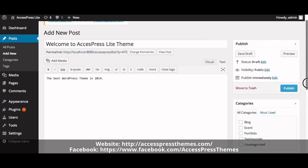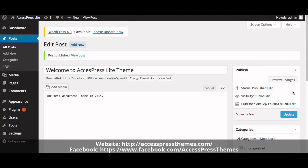Now publish the post. The best size of the image is 1900 by 550. You can also upload an image of any size, but all image sizes must be the same.